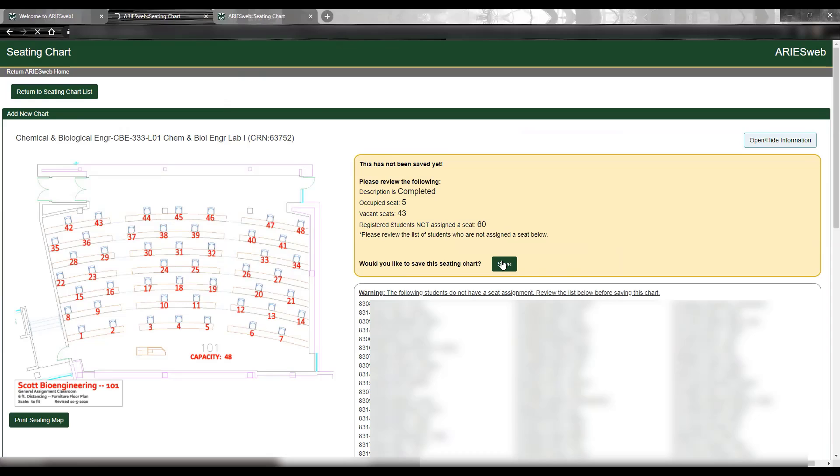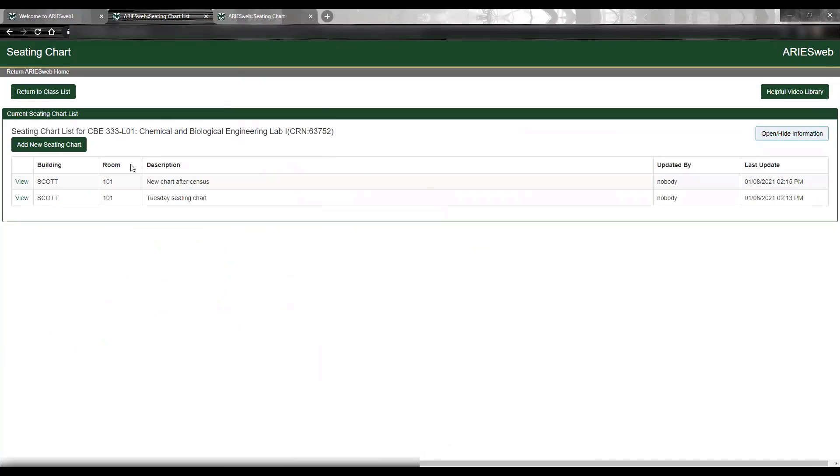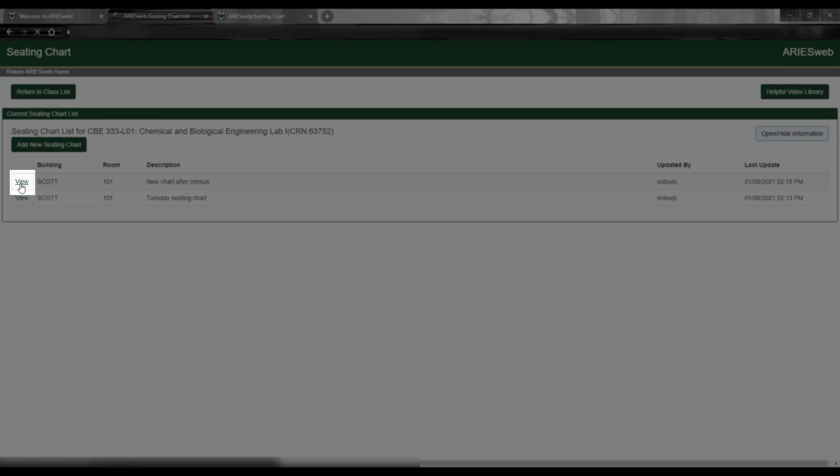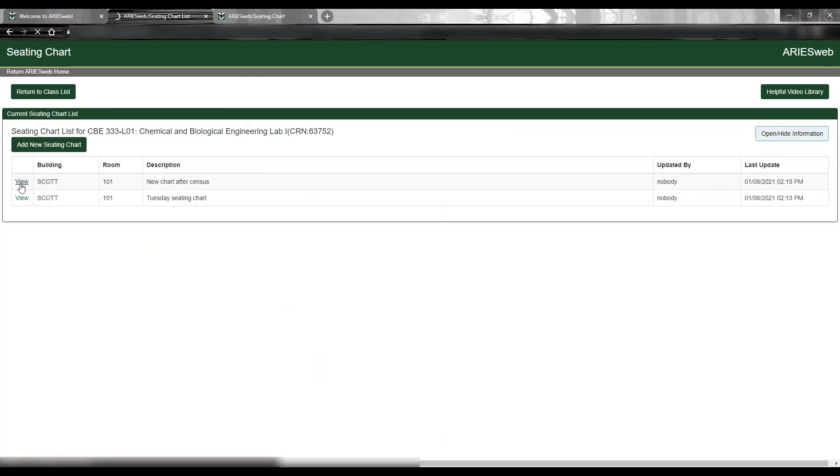Then you will see this new chart listed at the top of the page, and I will click View next to this new chart.